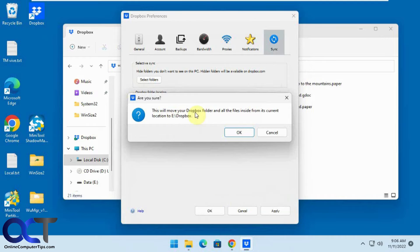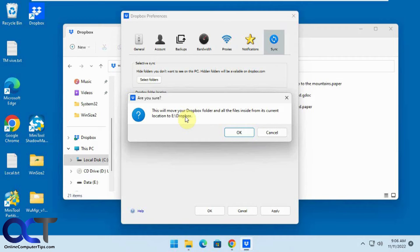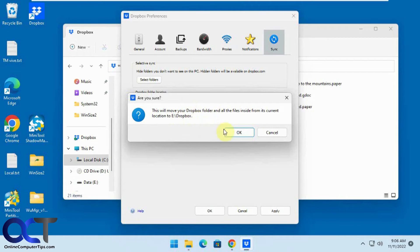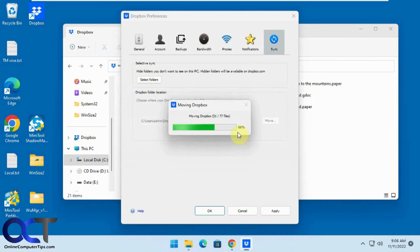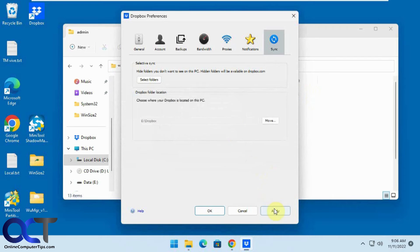Now it says it's going to move it to E backslash Dropbox so it's going to make the Dropbox folder so you don't have to worry about making a folder first because it's going to make a folder called Dropbox. Anyway so we'll click OK.